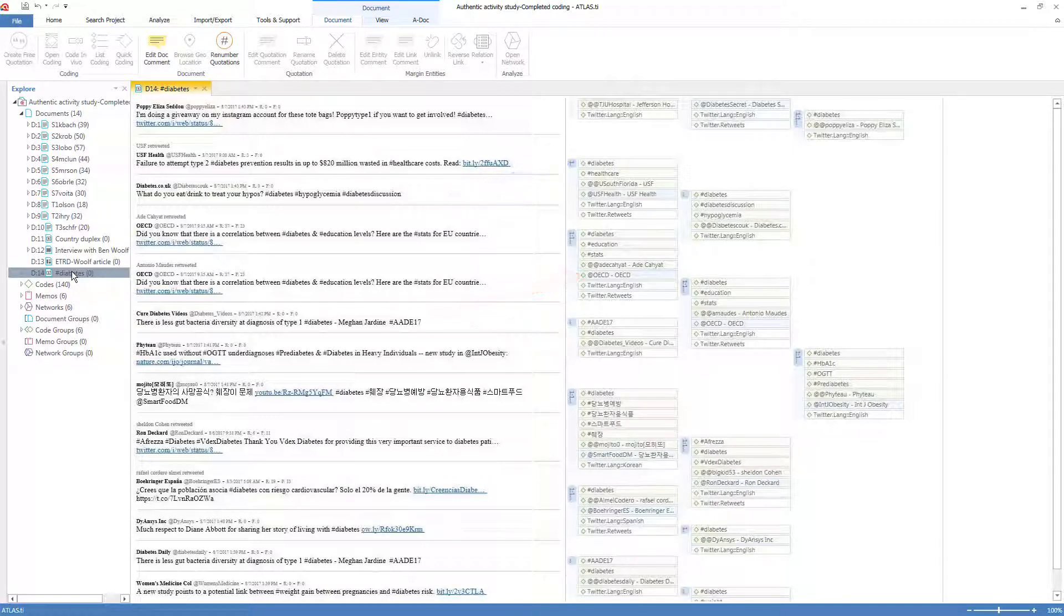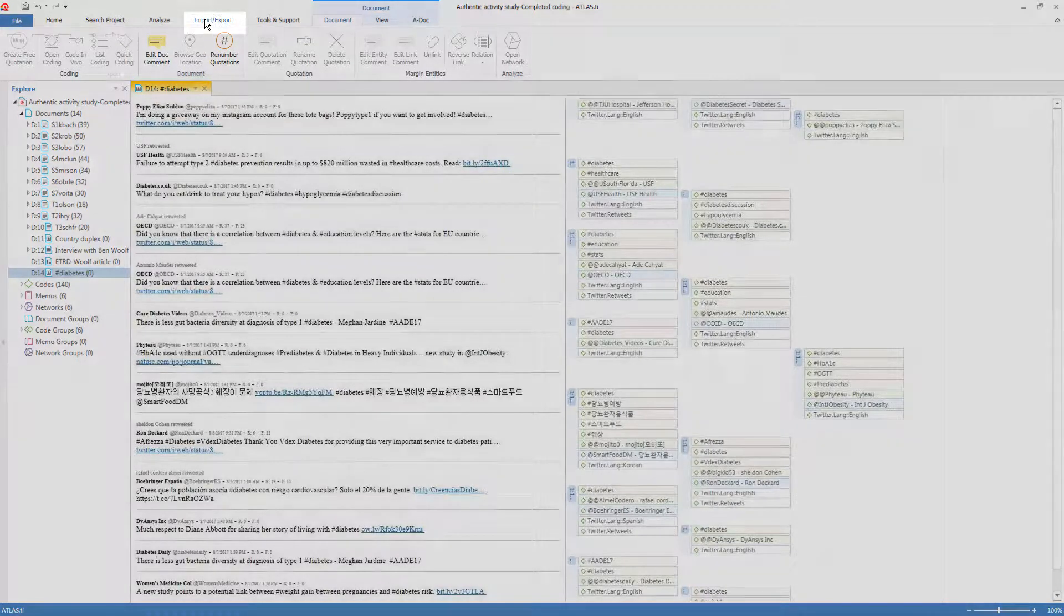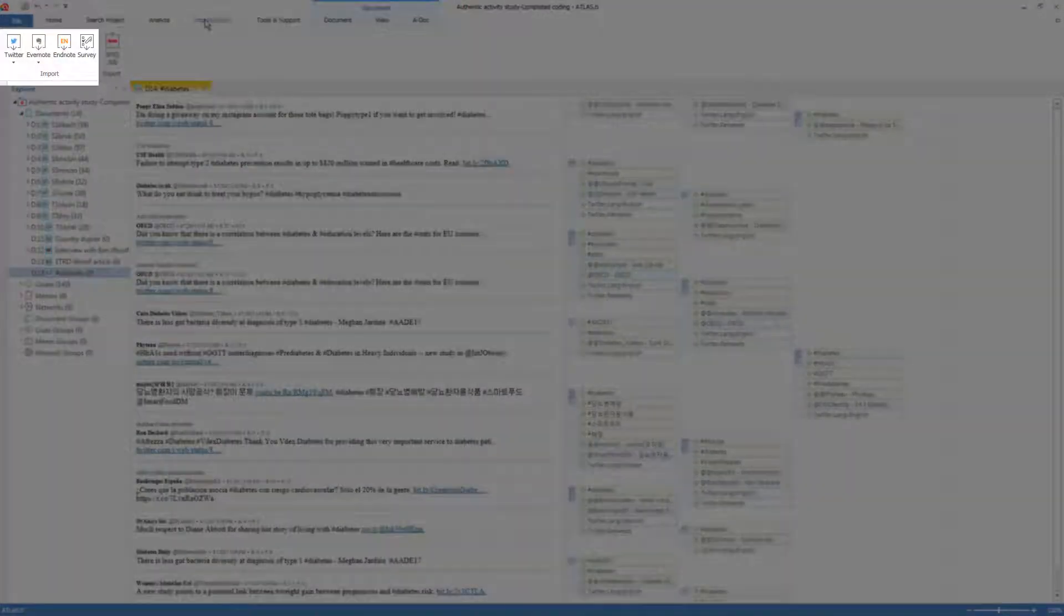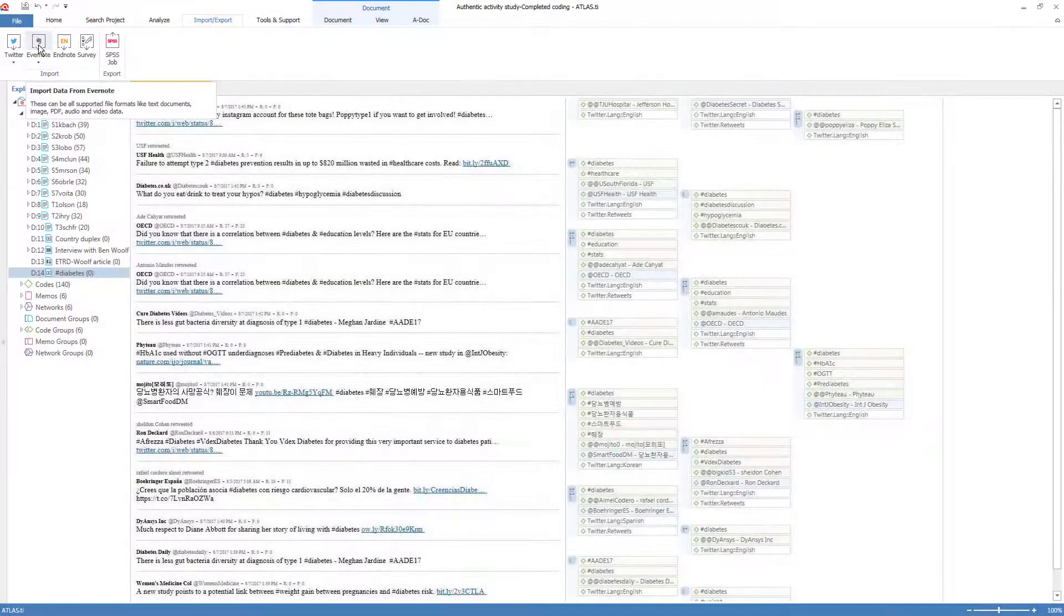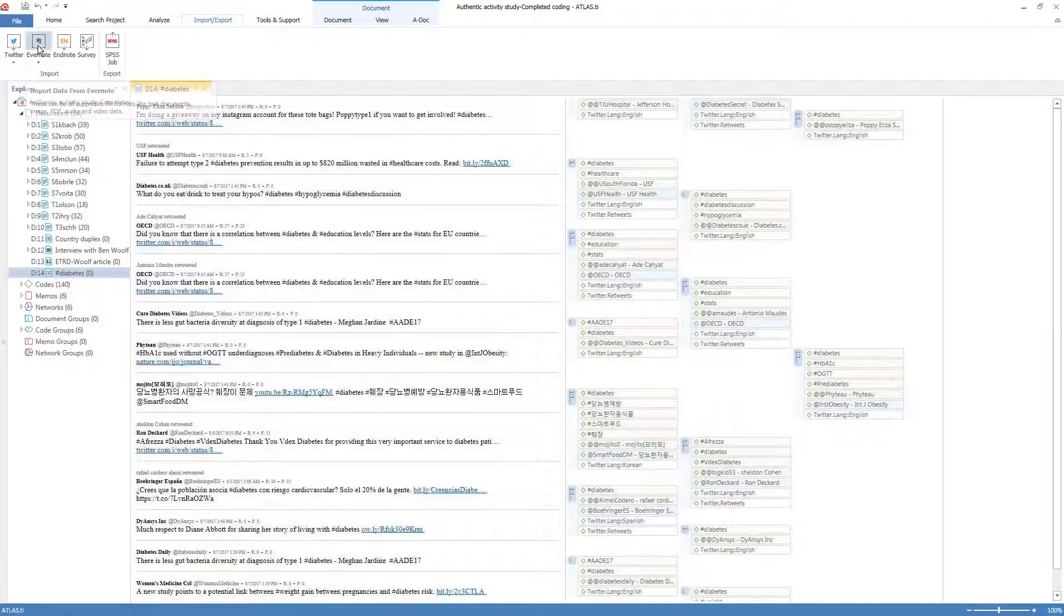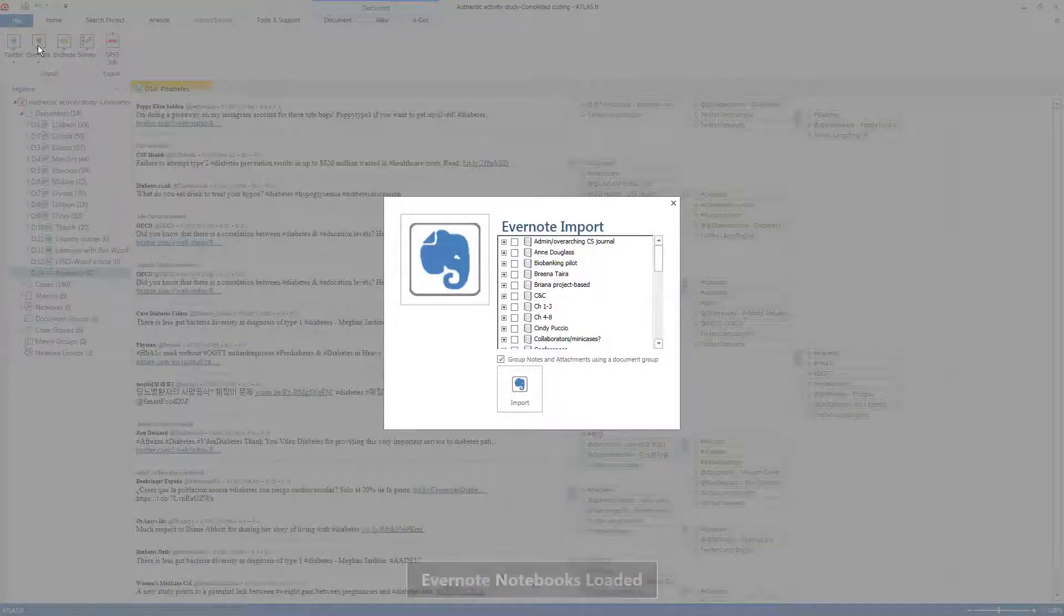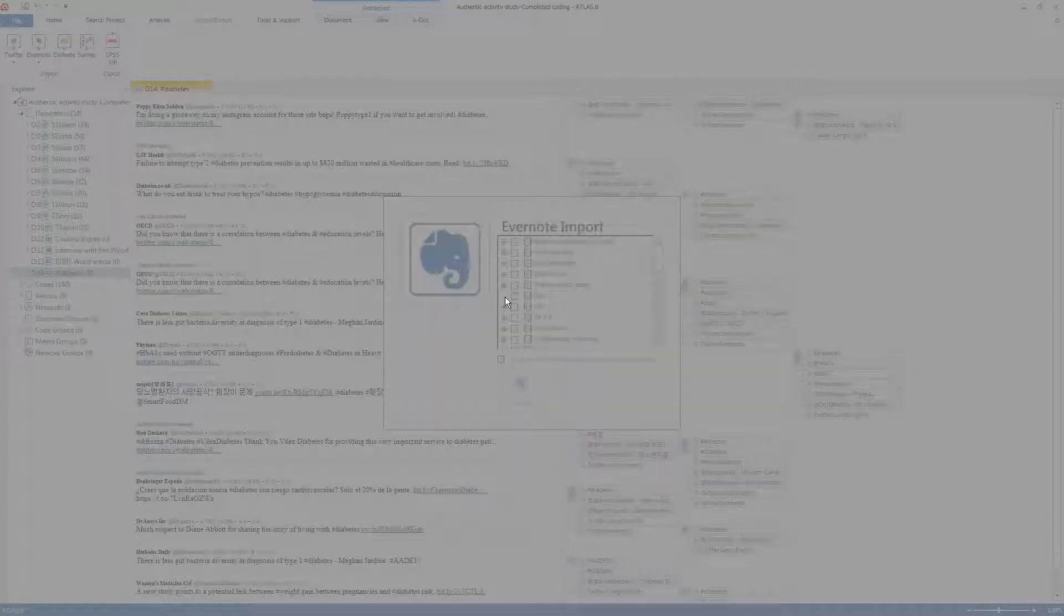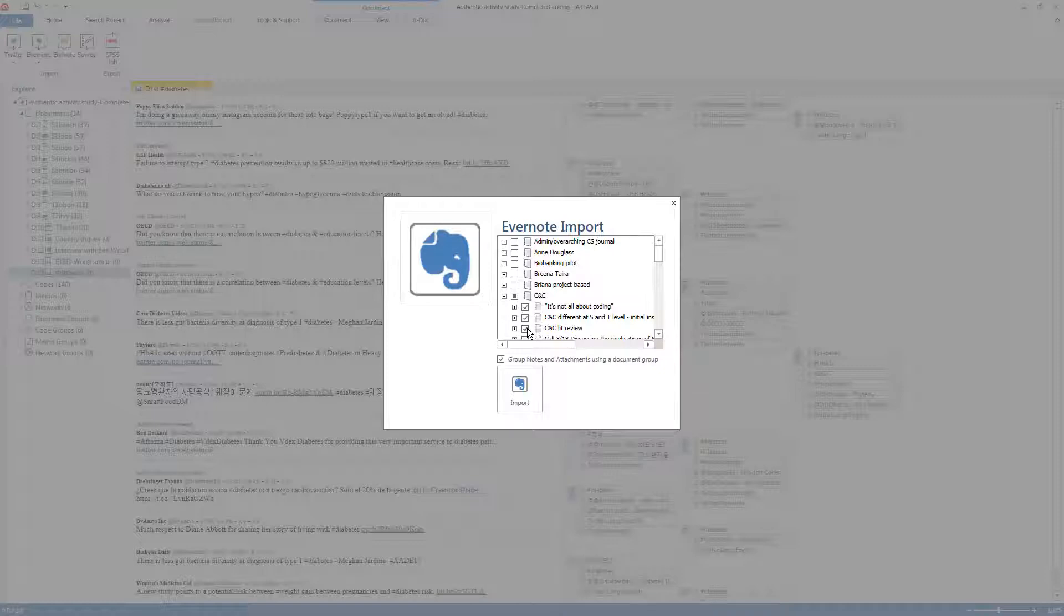Similarly, going back to Import, you can register ATLAS to access your Evernote database. I'm already registered, and so if I click on it, it presents me directly with my folders and notes in Evernote. So I can select which to import. This one and this one and this one. And it imports these notes as documents in pre-organized document groups.